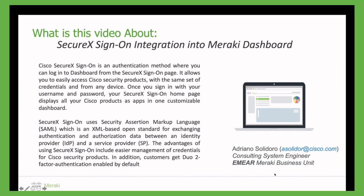SecureX Sign-On uses Security Assertion Markup Language to exchange authentication and authorization data with the advantage of an easier way to manage user credentials information against Cisco Security products and the further advantage to add Duo two-factor authentication into the Sign-On procedure.